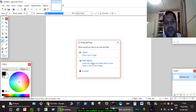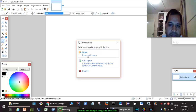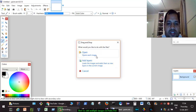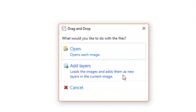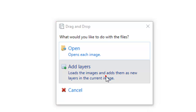Drop them into Paint.NET, and instead of clicking 'Open each image,' you have to click on 'Add Layers.' What happens is that it loads the images and adds them as new layers in the current image.